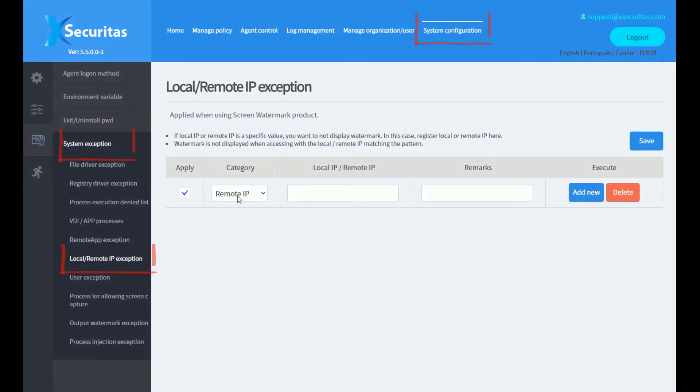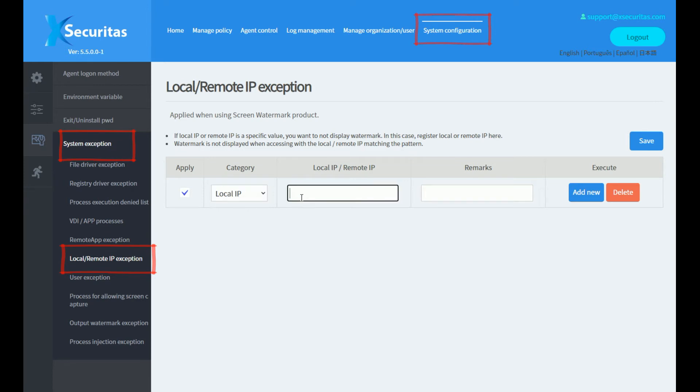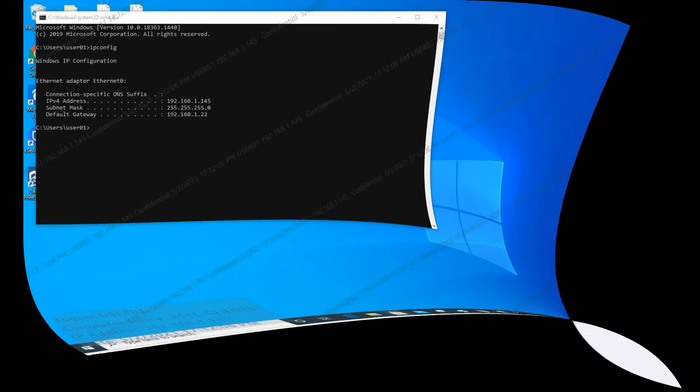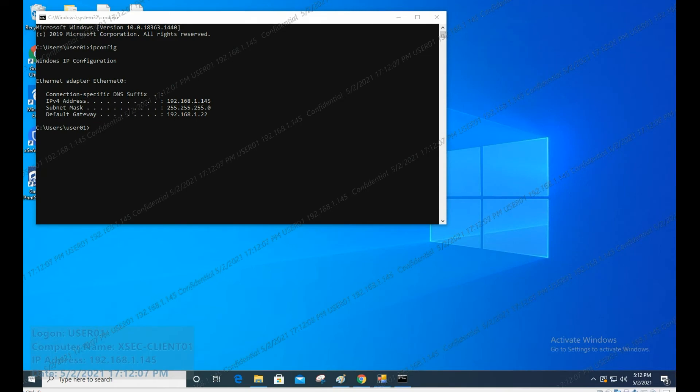Then, set the IP in the system configuration dash system exception dash local slash remote IP exception menu. Now, let's look at the agent screen.